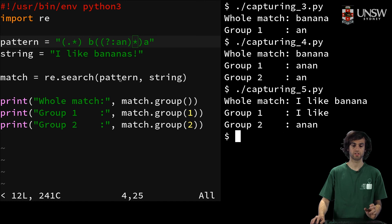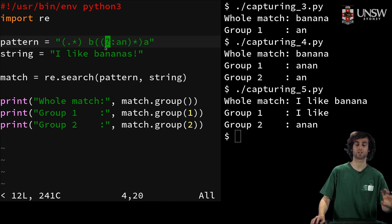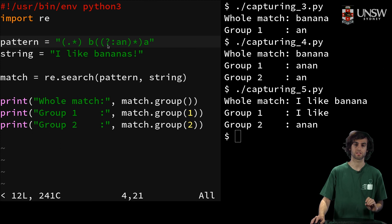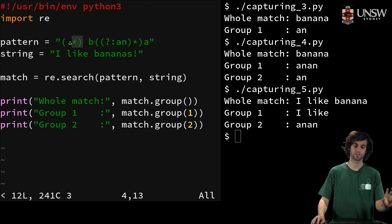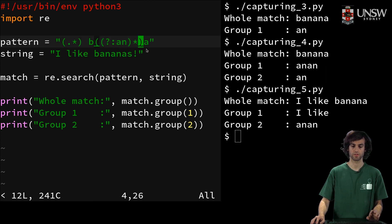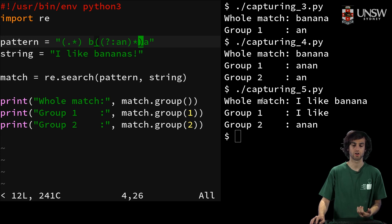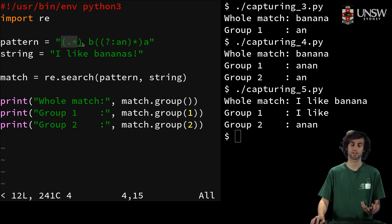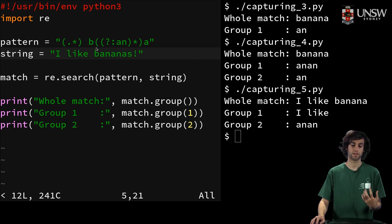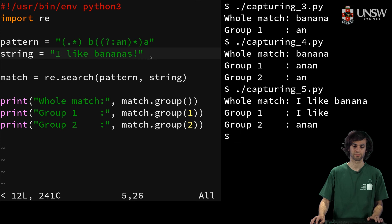Since now, we don't need to specify that we need to match a different group, we can just say, OK, this is my first group, and this is my second group. And so now we get, I like banana as the whole match, I like as the second group, and an as the third group.